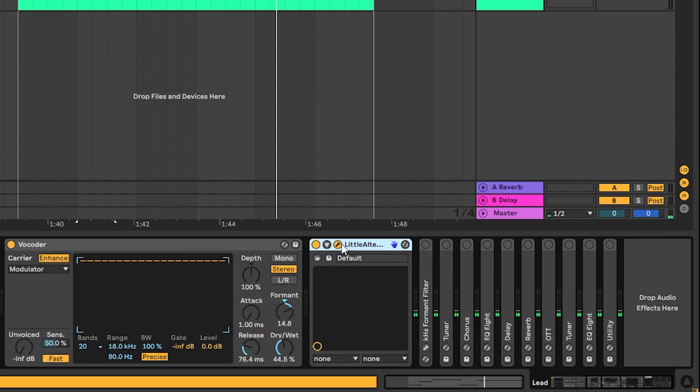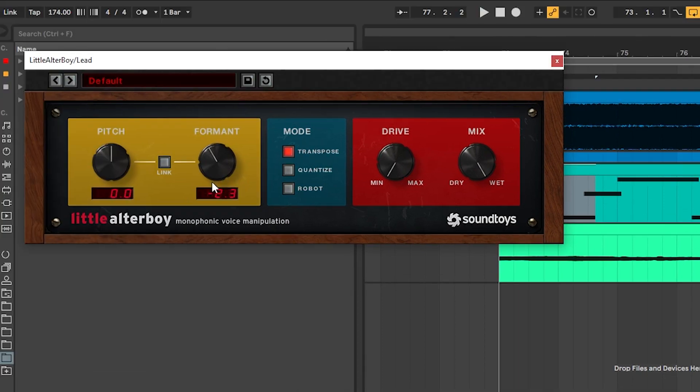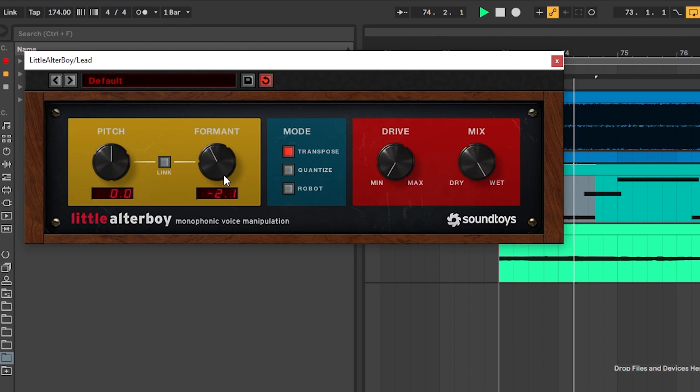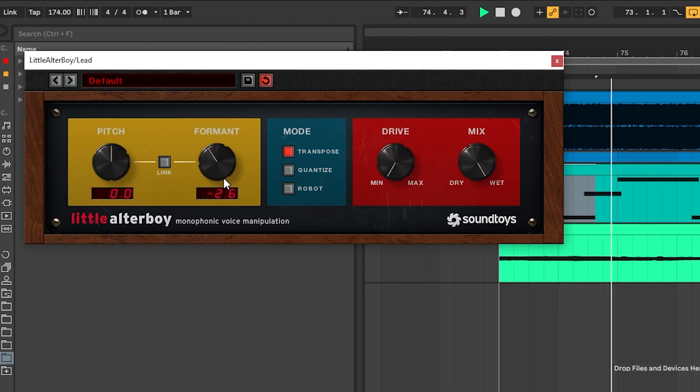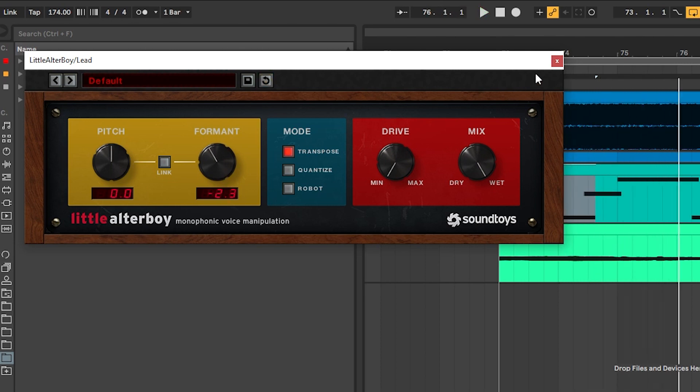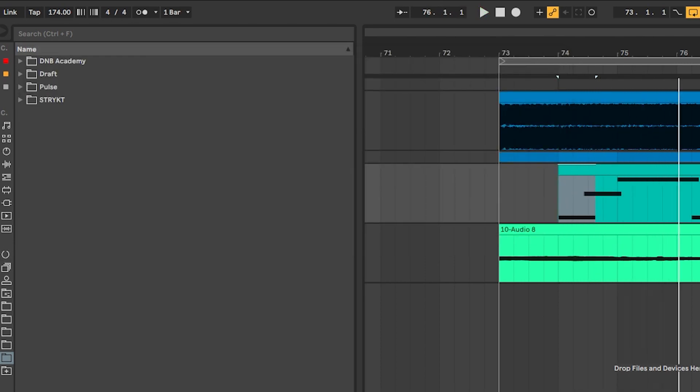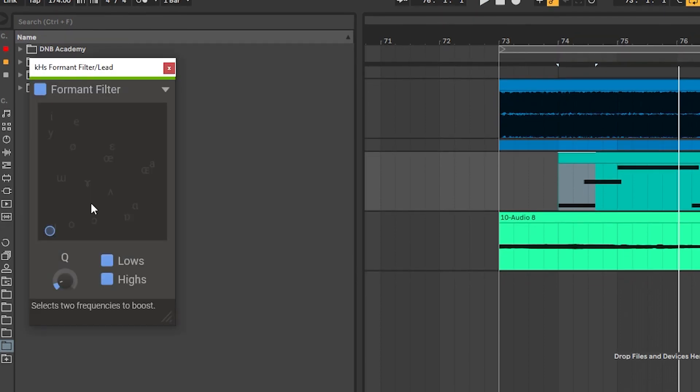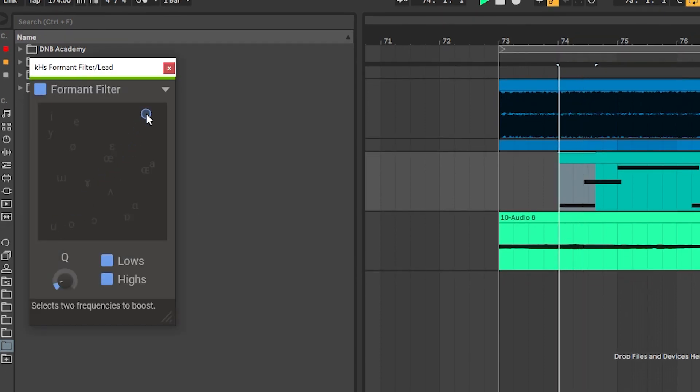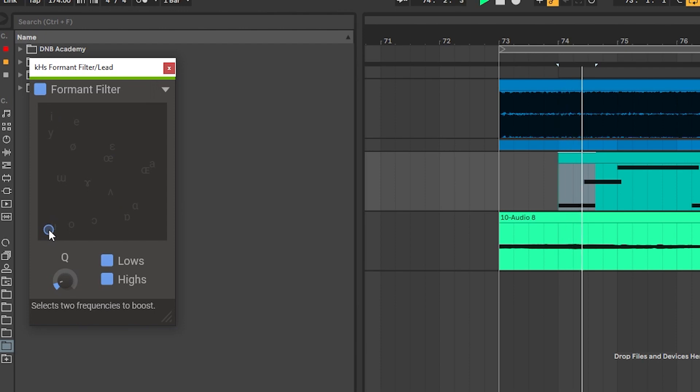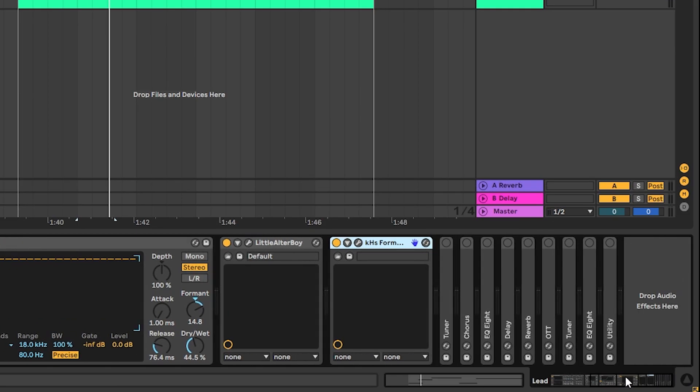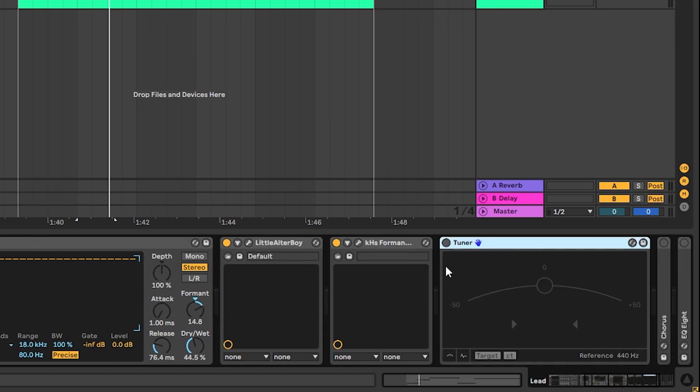Then I added an Altar Boy. And this is the same principle. I just shifted the formant of my voice. So that's it for that one. Then I also added a formant filter. Because once again, shaping my voice, it's all about the formant.